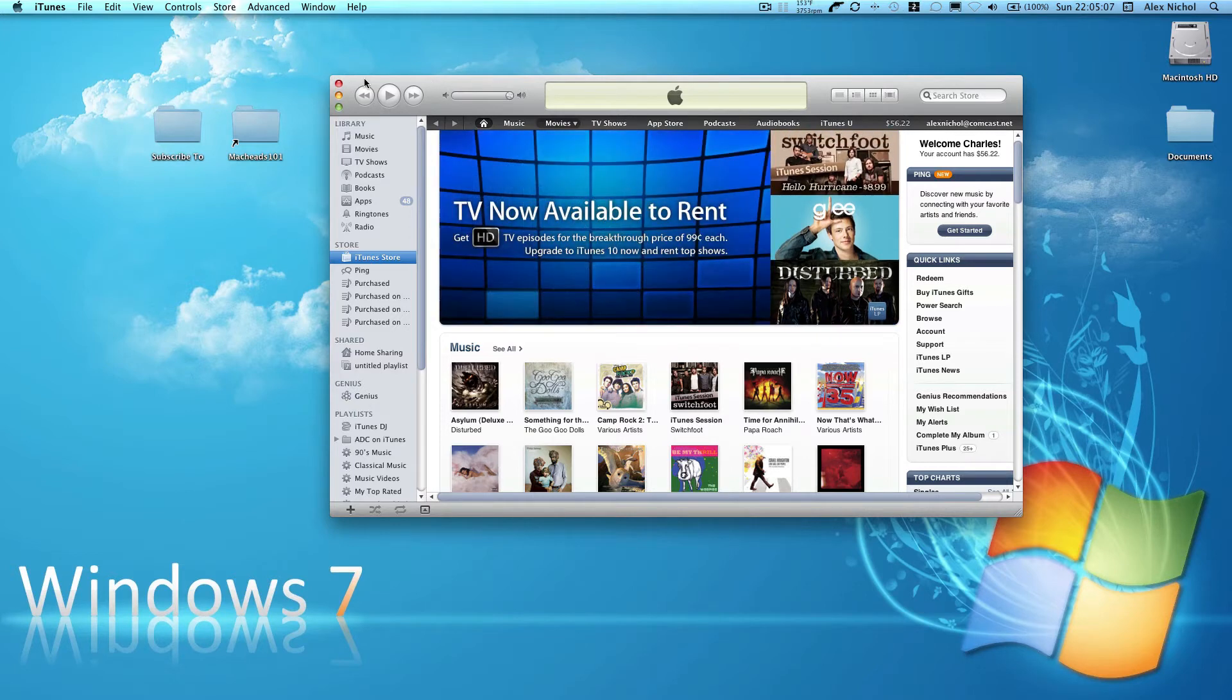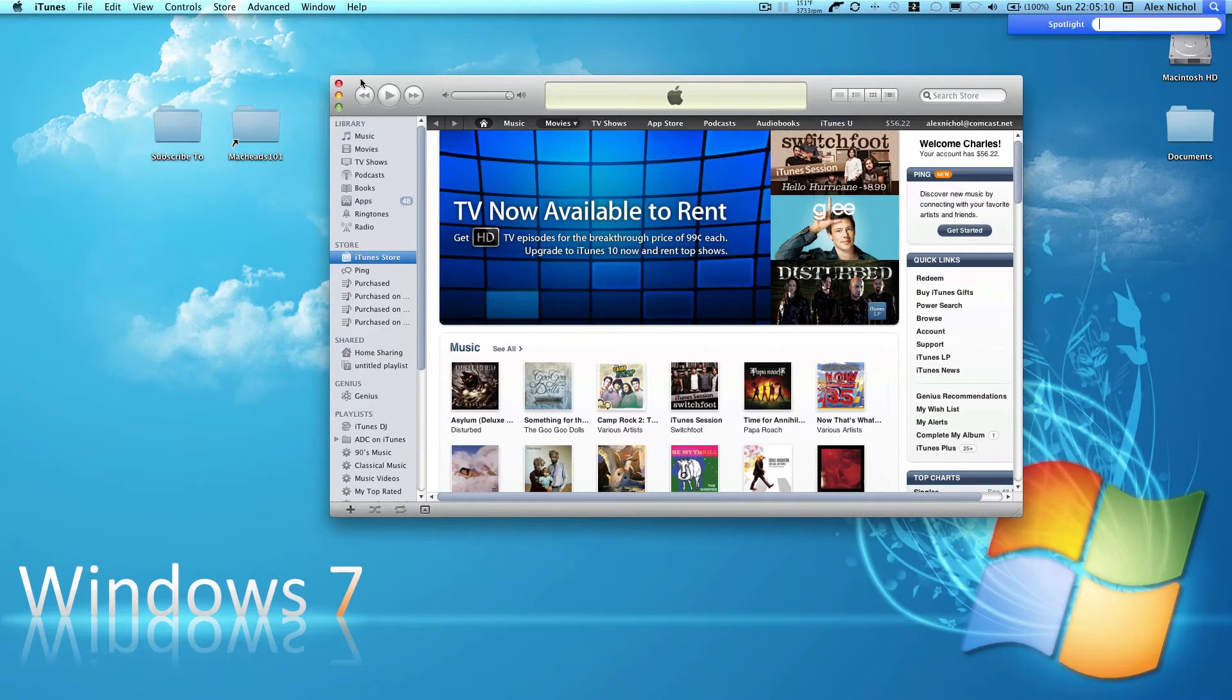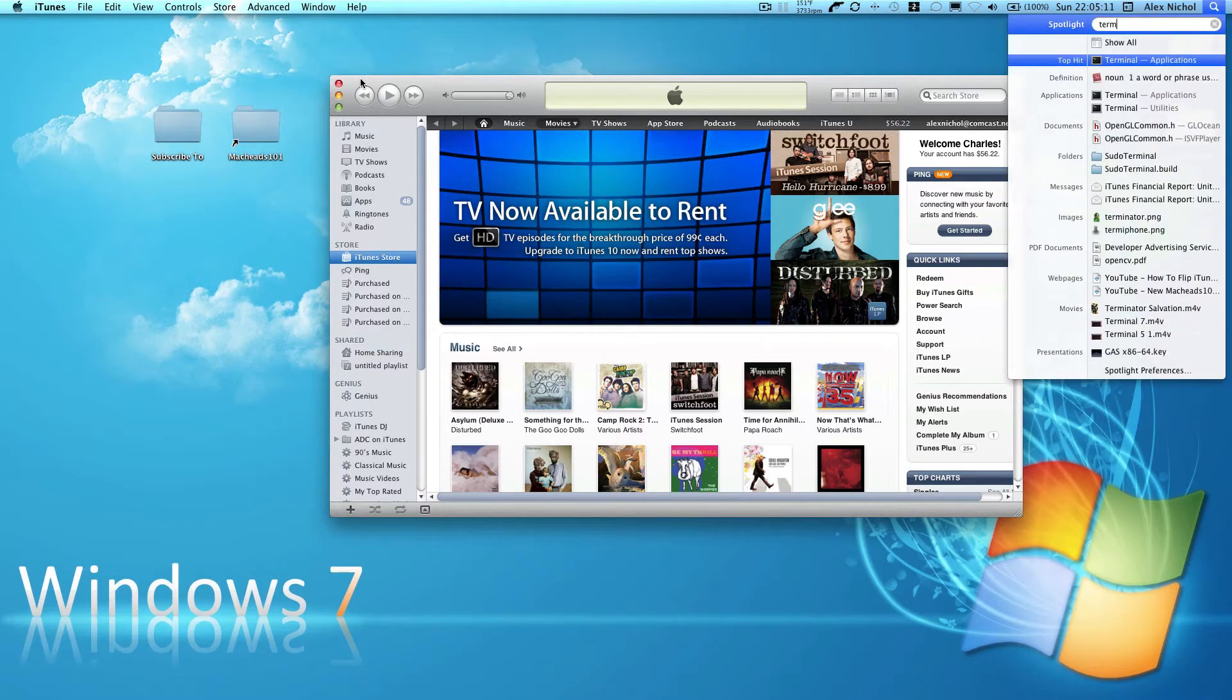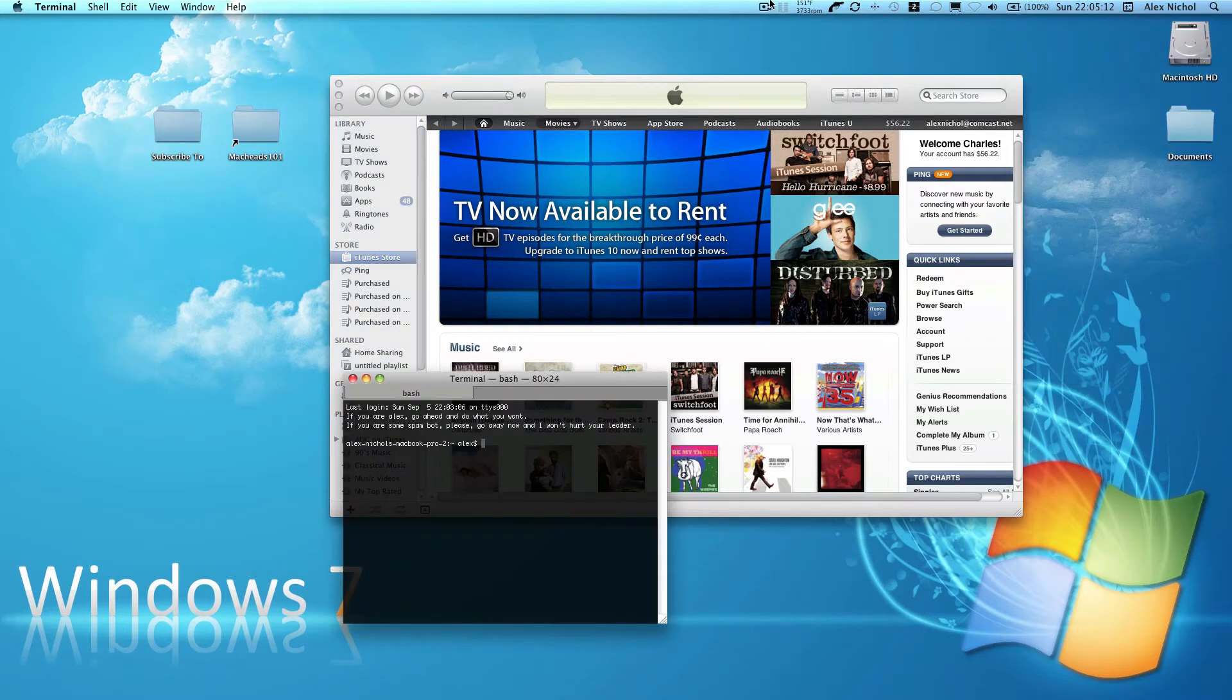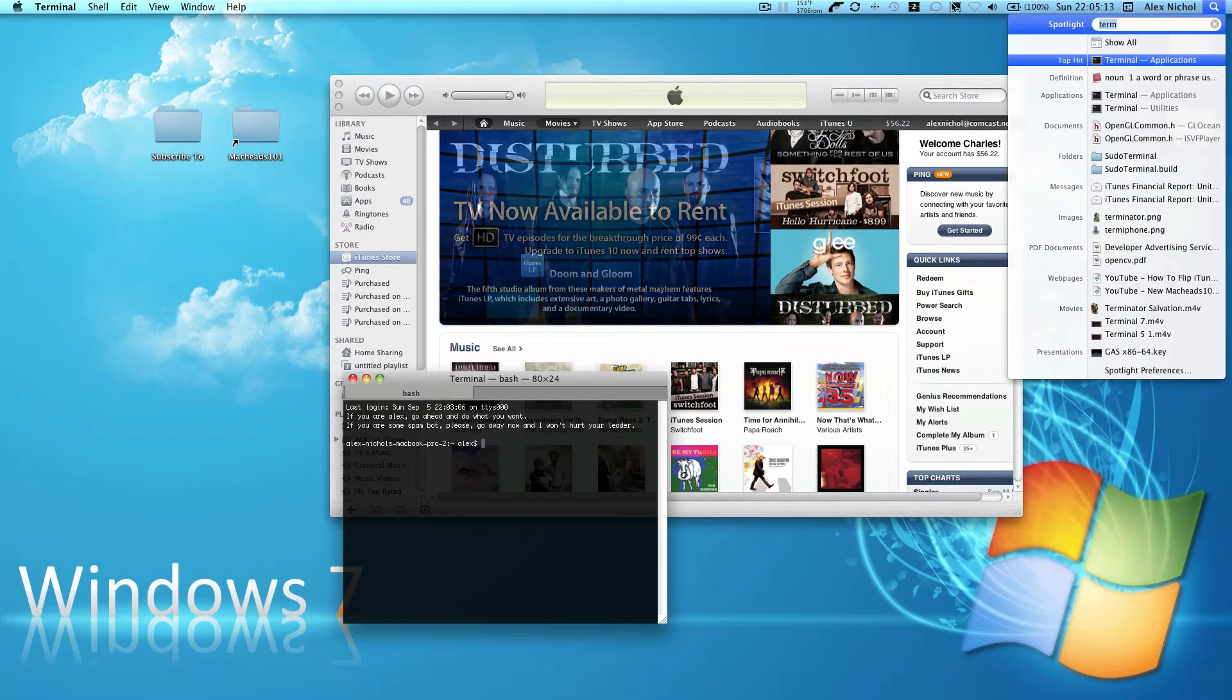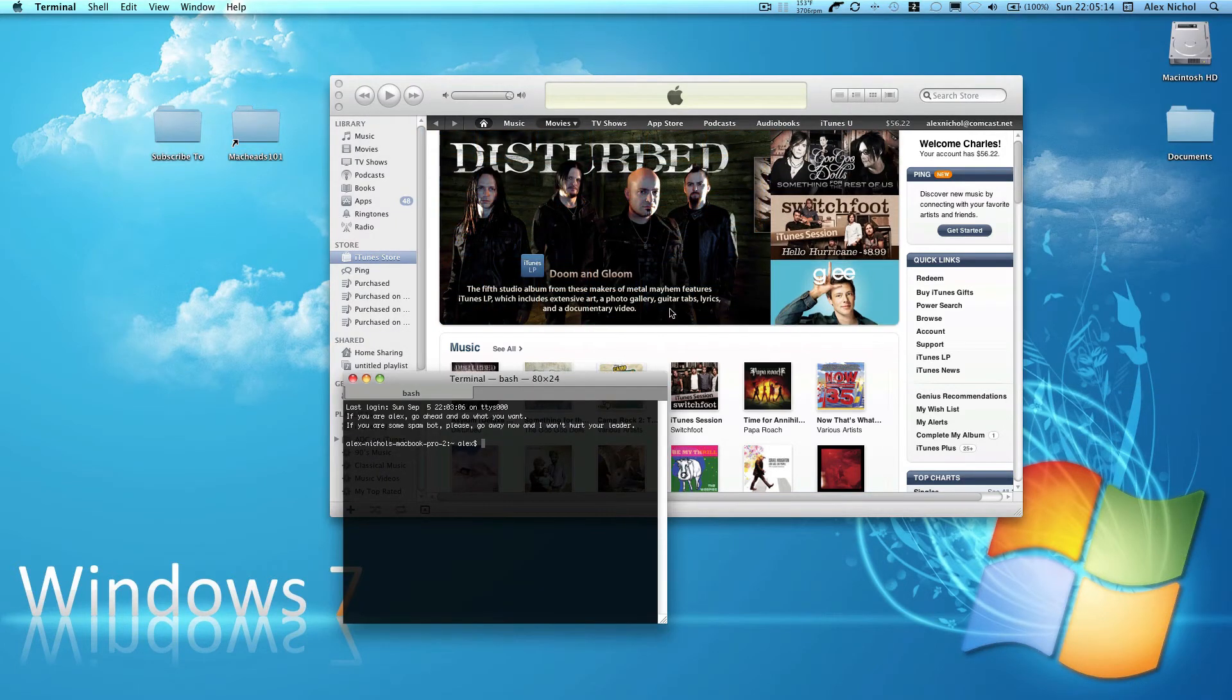So I'm going to be showing you how to do this with Terminal. So the first thing you're going to want to do is open up Terminal by going to Spotlight or whatever.